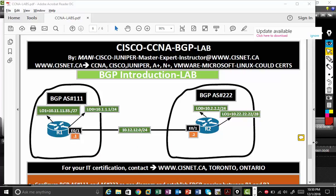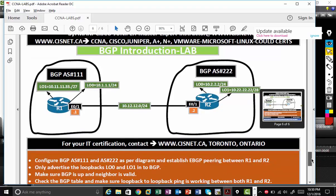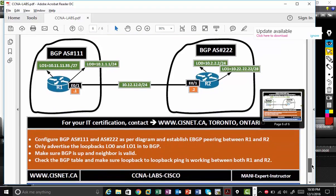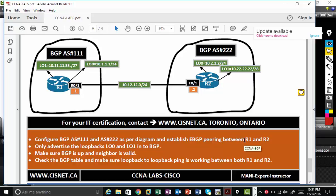Let's go through the conditions. Configure BGP AS number 111 and 222 as per the diagram. Establish EBGP peering between R1 and R2. Only advertise the loopback. So we're not going to advertise the link, I'm going to advertise the loopback.